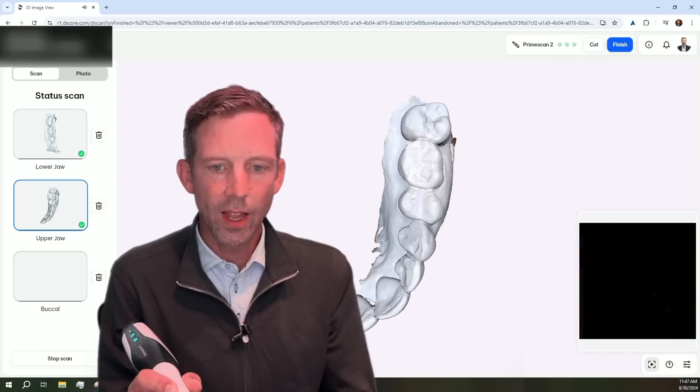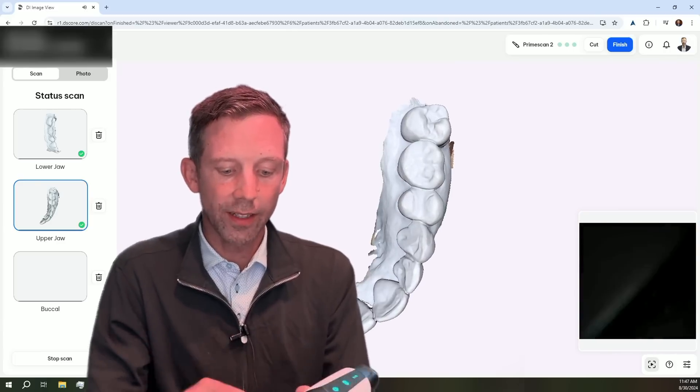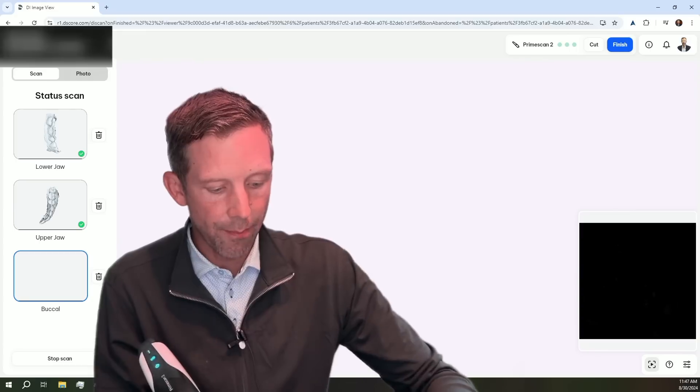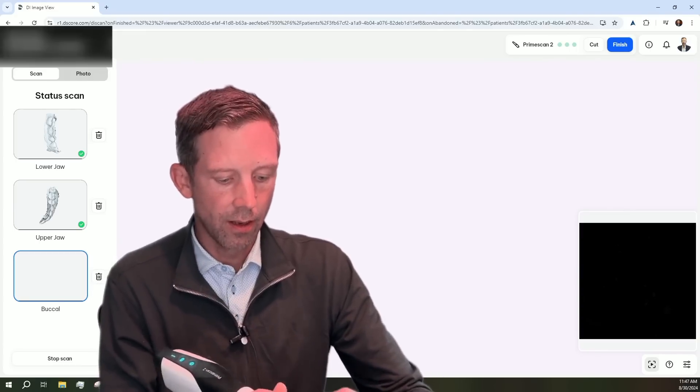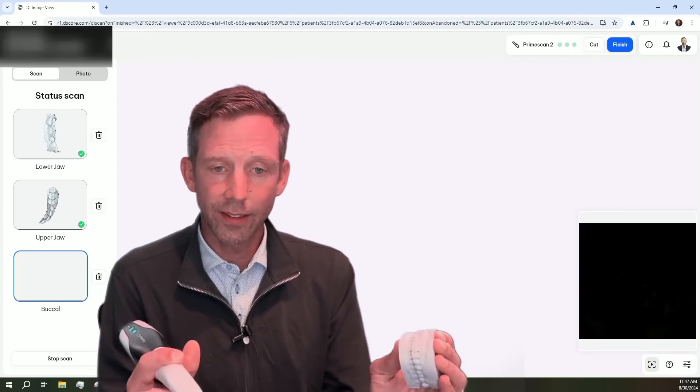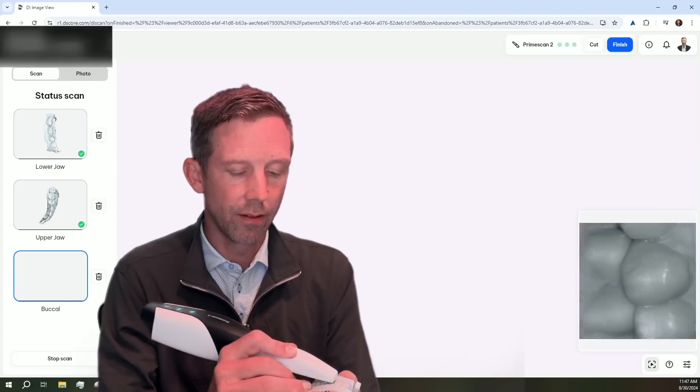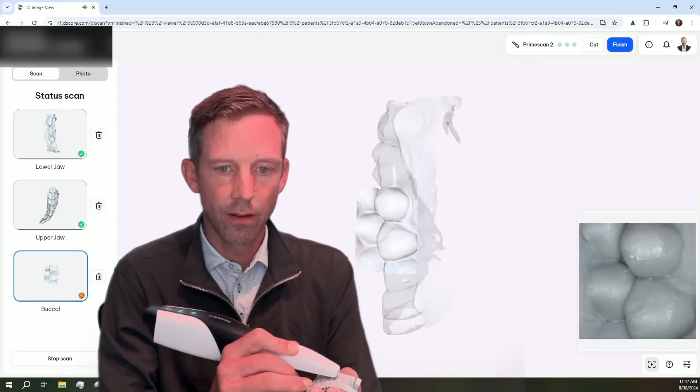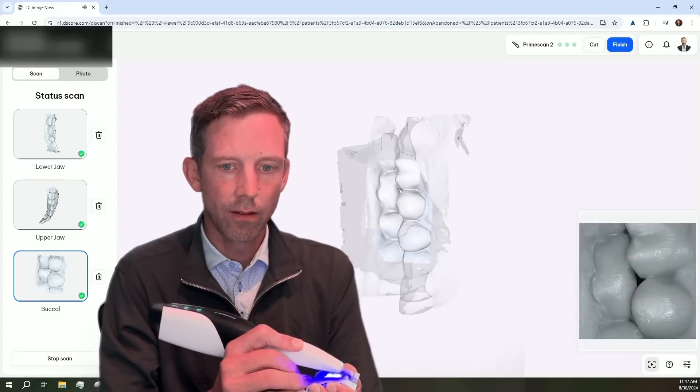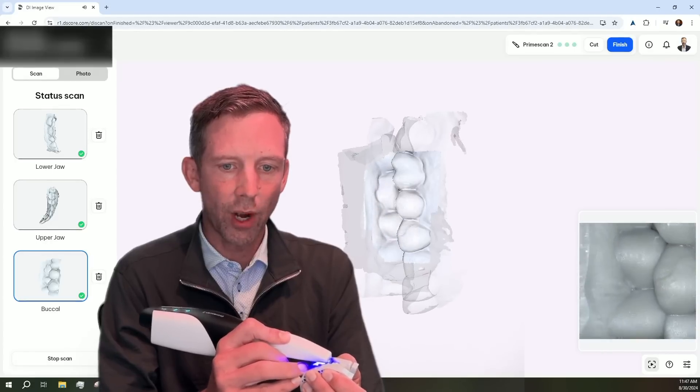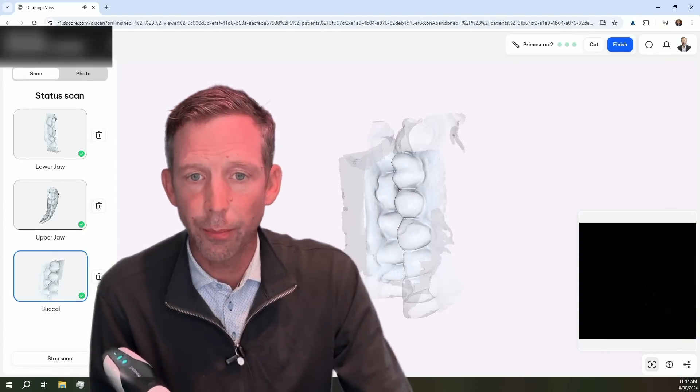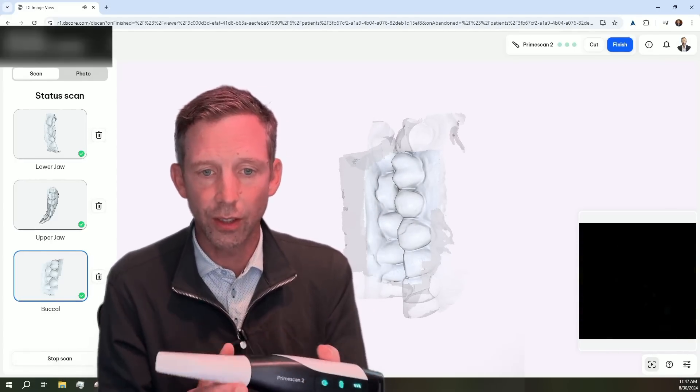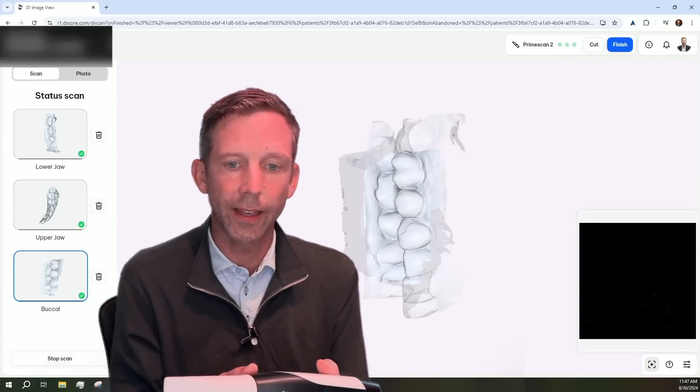And now we'll go ahead and double click this. And that's going to change to my buccal bite. And we'll go ahead and scan the buccal bite. And obviously, the PrimeScan 2 is going to behave just like the PrimeScan 1, as we have the ability to go ahead and take double buccal bites if we would like.